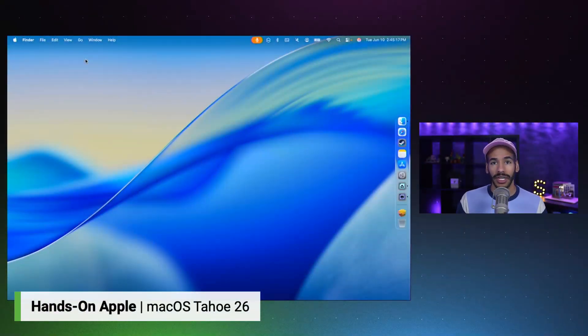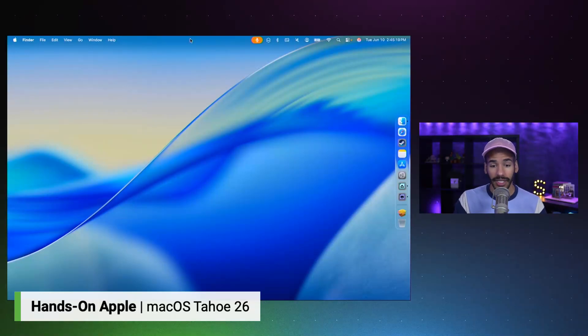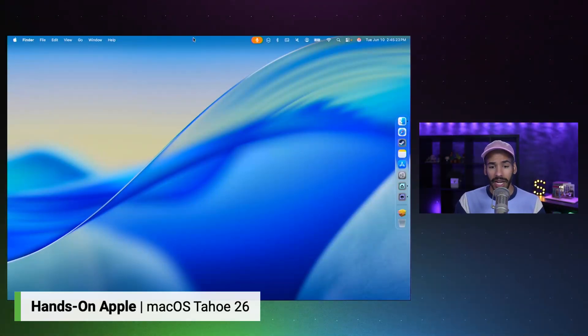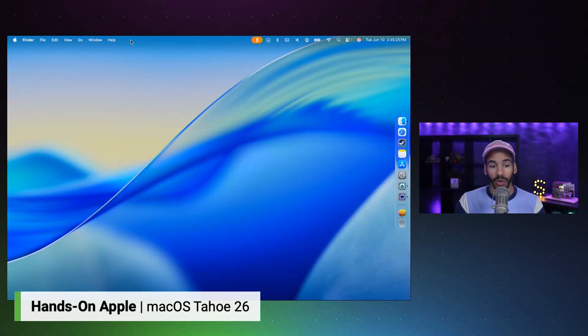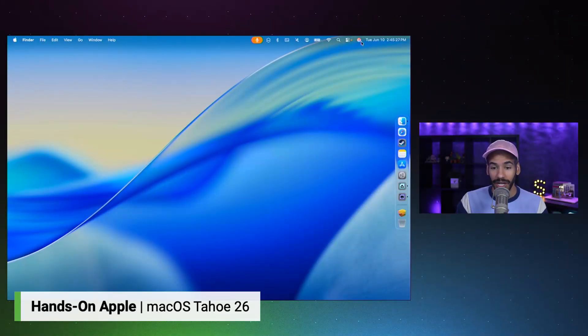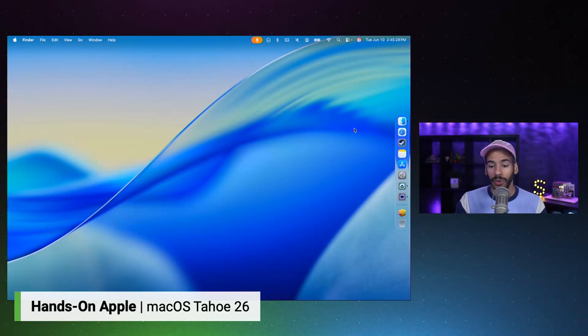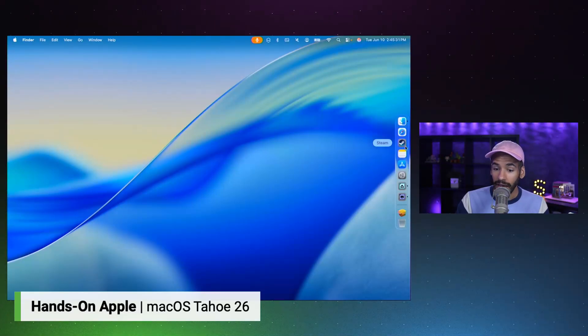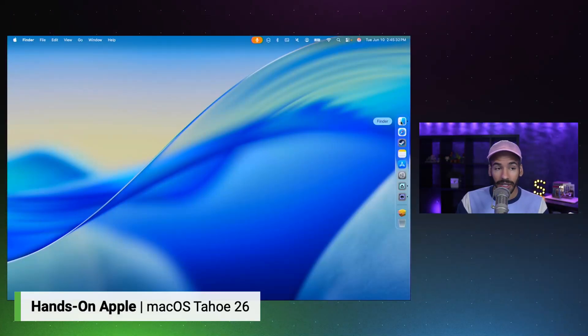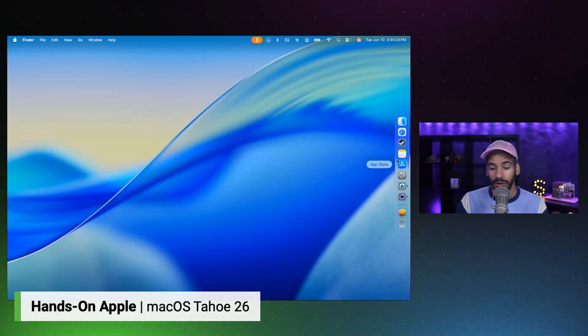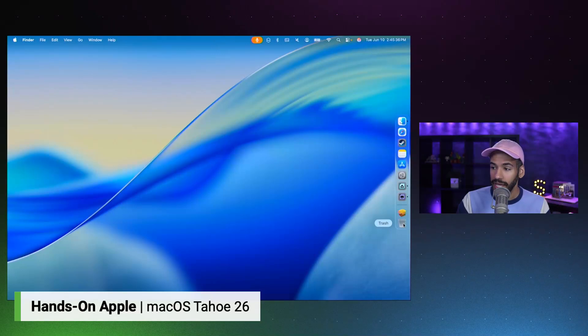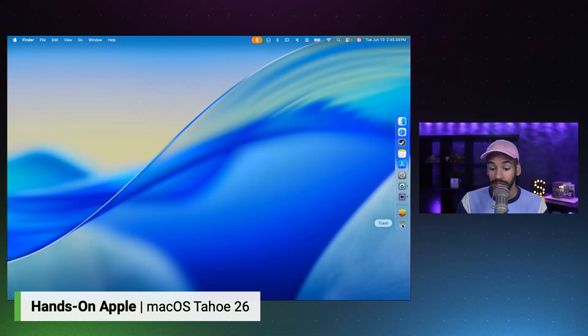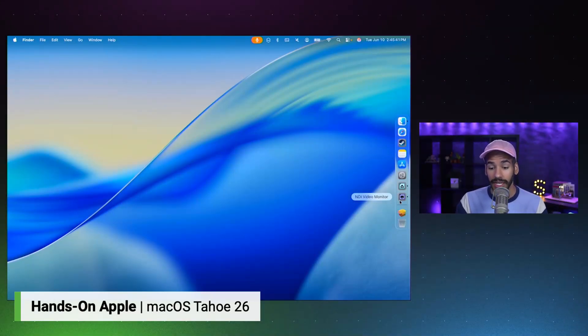Here we are in macOS Tahoe, and first and foremost, you can kind of see the redesign of the system. We've got our menu bar that is no longer an actual menu bar. We've got a more clear look and feel. Finder looks a little different. And we can also see that the recycling bin or the trash can, as it is on macOS, is a little bit redesigned.